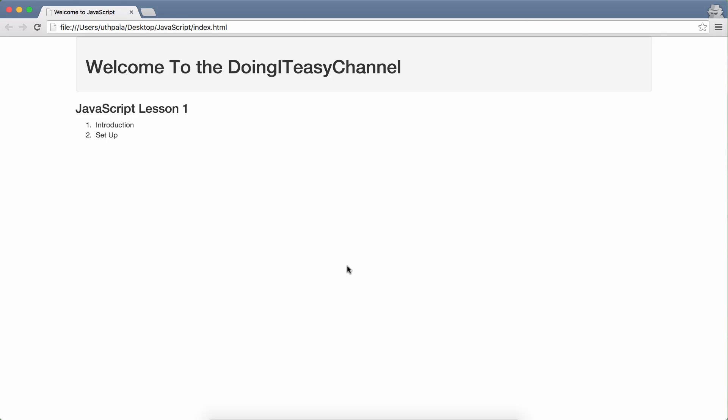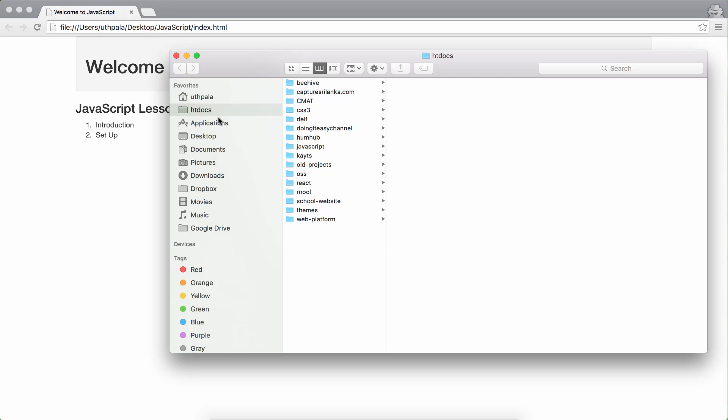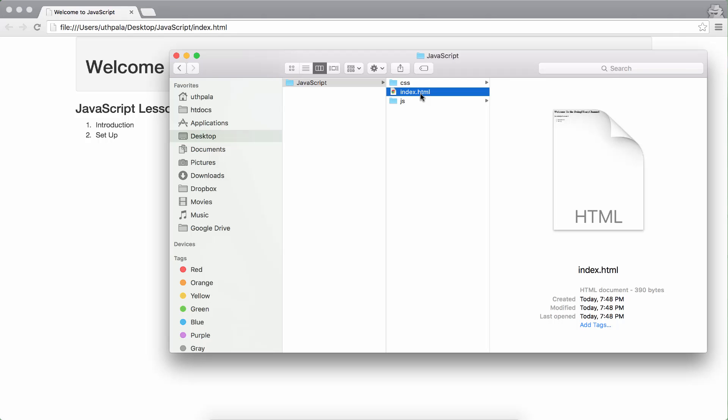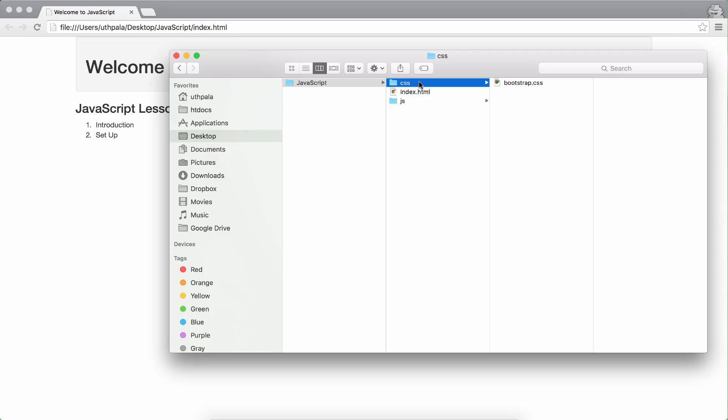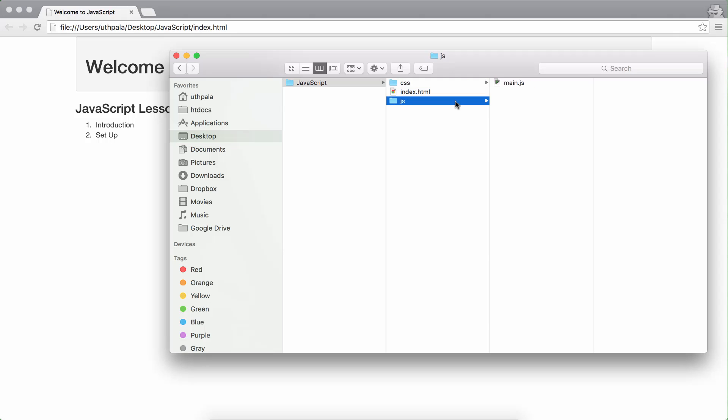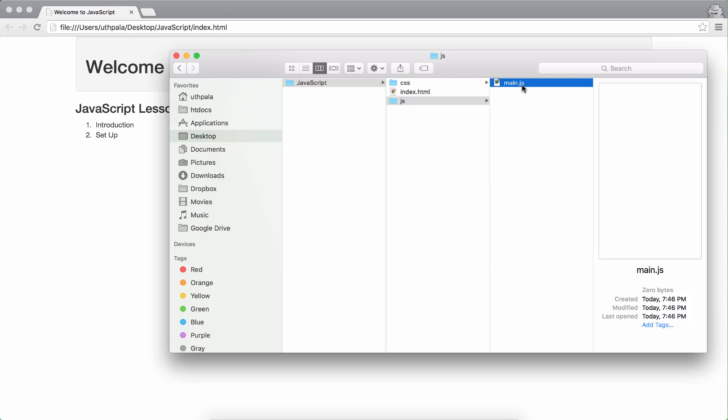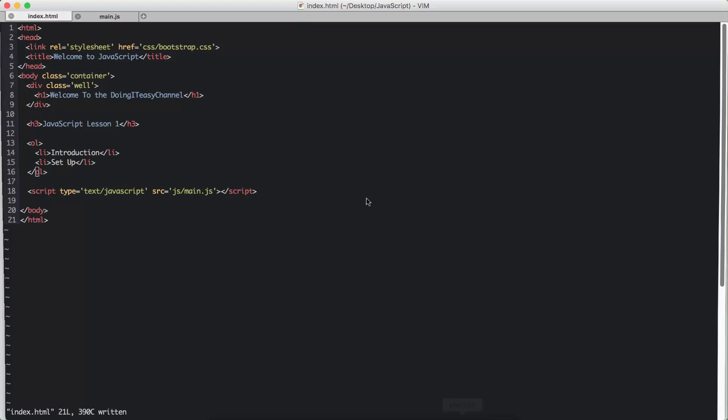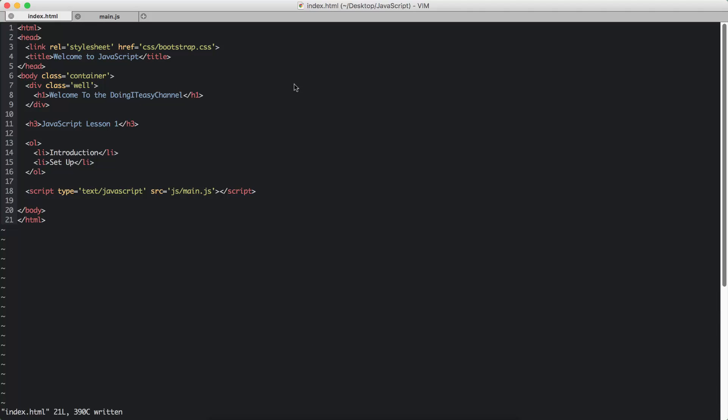So the first thing is the setting up. In my desktop, I have created a folder called JavaScript. Inside that, I have an index.html with two directories, a CSS and a JS. In the CSS, I have included bootstrap.css. And we have a JavaScript folder which has a main.js. Take note of the extension - it's .js. So let's open our index.html and take a look at what we have.